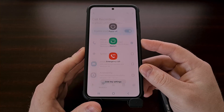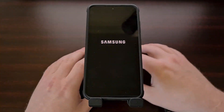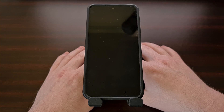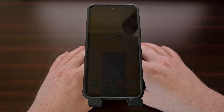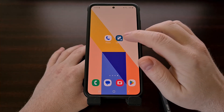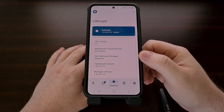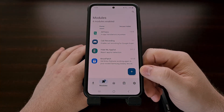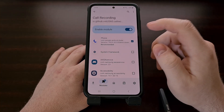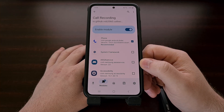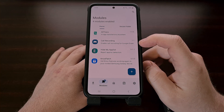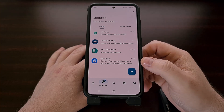From here, we're going to restart our smartphone so that it can actually be activated and working on our device. After your smartphone has booted back up, let's go back into the LSPosed application. Tap on the modules tab at the bottom, and then again we're going to tap on the call recording module to make sure that it has been activated properly. You'll also know that the module is no longer grayed out because it now is active.